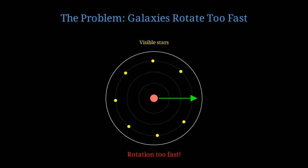According to Newton's laws of gravity, stars farther from the galactic center should orbit more slowly, just like planets in our solar system, where Neptune moves much slower than Mercury.